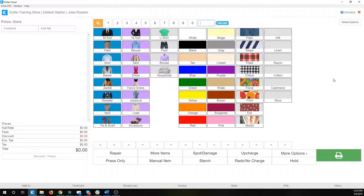This is what the screen looks like by default. Yours may not look this way. Normally once you've gotten to this step, we've already configured your price list, so your buttons and your layout may look a little bit different. But let's go over the layout very quickly.